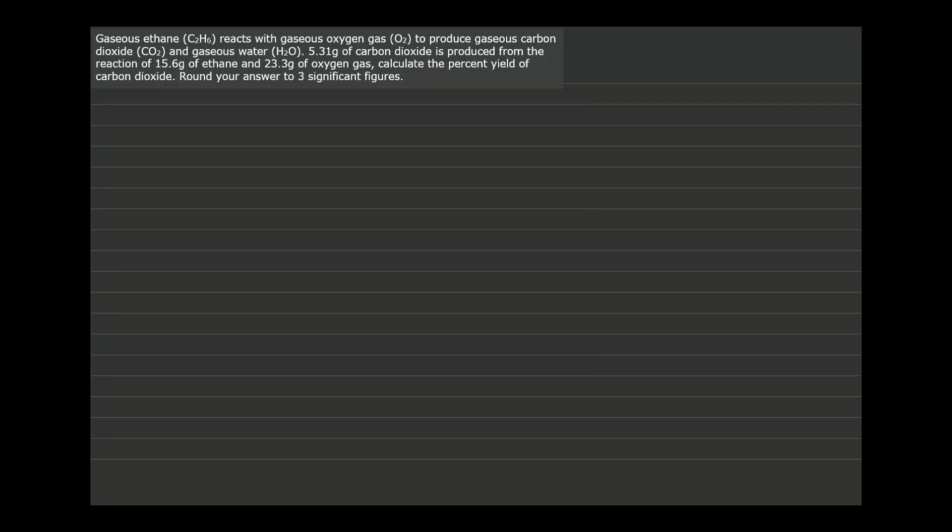Gaseous ethane reacts with gaseous oxygen gas to produce gaseous carbon dioxide and gaseous water. 5.31 grams of carbon dioxide is produced by the reaction of 15.6 grams of ethane and 23.3 grams of oxygen gas. Calculate the percent yield of carbon dioxide.